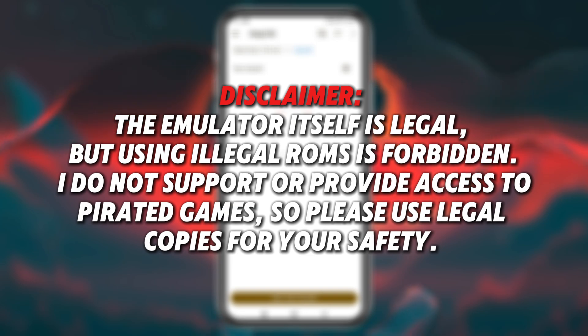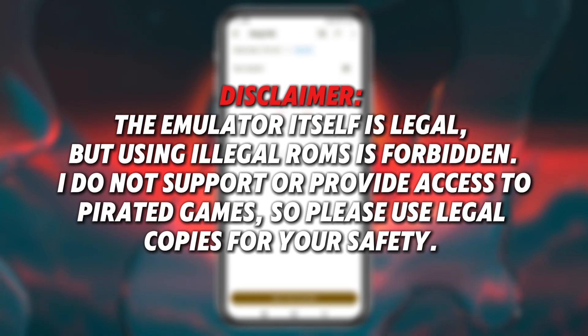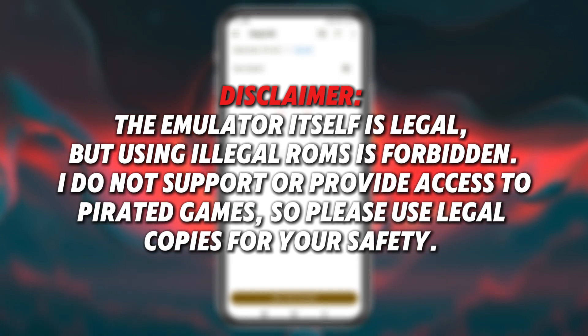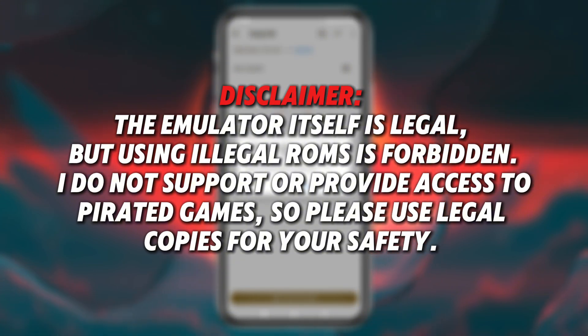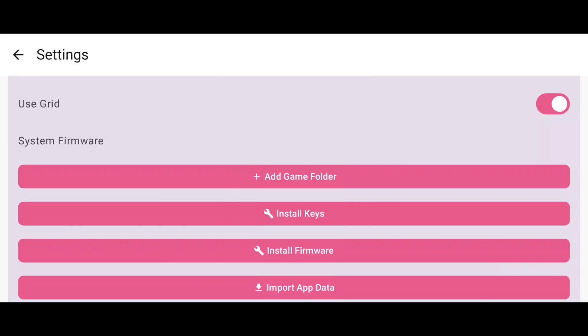Disclaimer. The emulator itself is legal, but using illegal ROMs is forbidden. I do not support or provide access to pirated games, so please use legal copies for your safety.